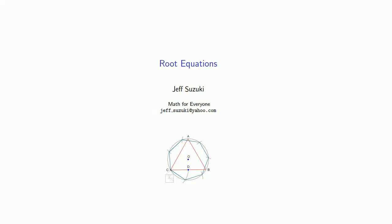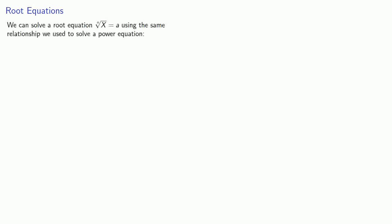So what if we have an equation that includes a root? In general, we can solve a root equation of the form nth root of expression equals a using the same relationship we use to solve a power equation. From the nth root of x equal to a, we have a to power n equals x.